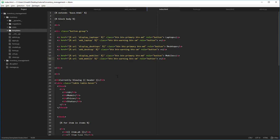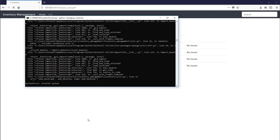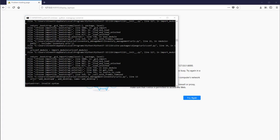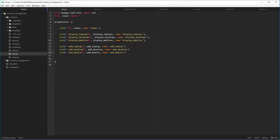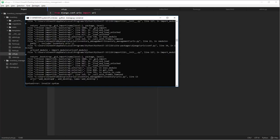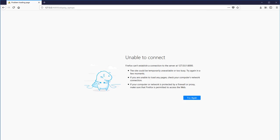Now we can see all three buttons in action. We got an invalid syntax error — we forgot to put commas. After fixing that, it's working.